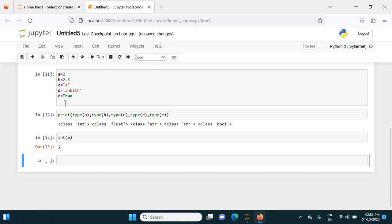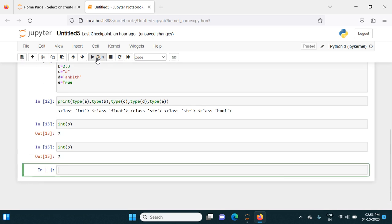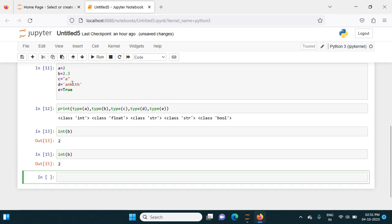If I want to convert b, the float value, into only an integer, it's simple. I have to write int of that variable b. When I write this and run the code, that will give the integer part of this variable, like only 2.